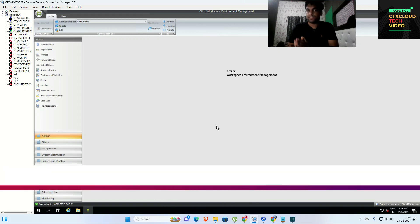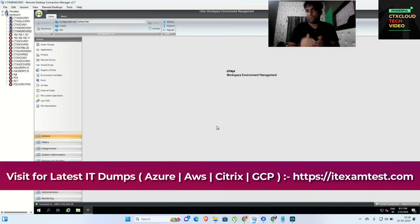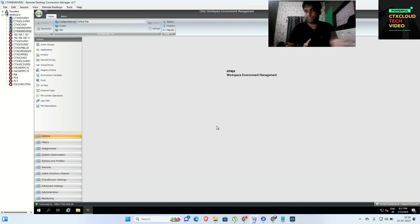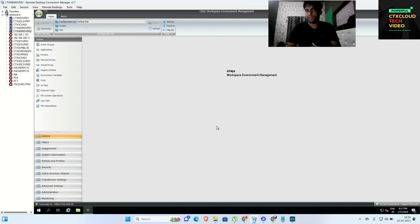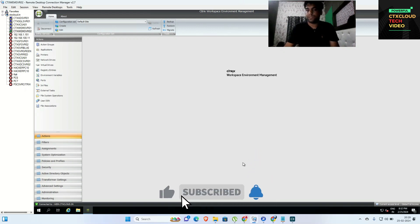I think you guys understand how we can load balance our web servers on the NetScaler. If you like my videos, please subscribe to my channel and give your support. In our next video, we are going to install the VM agent on our master image — both the MCS master image and the PVS master image. Stay connected, subscribe, and like my videos. Thank you so much guys.